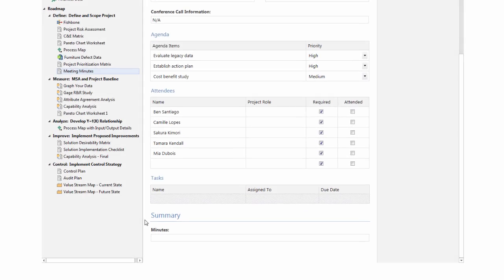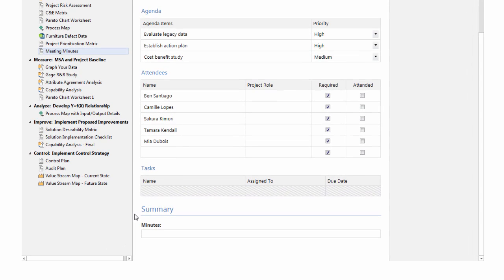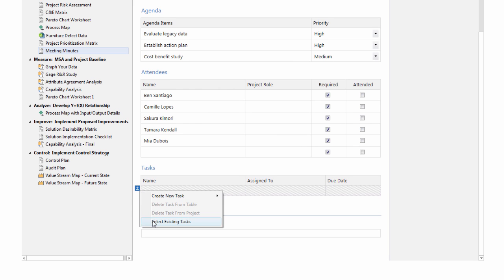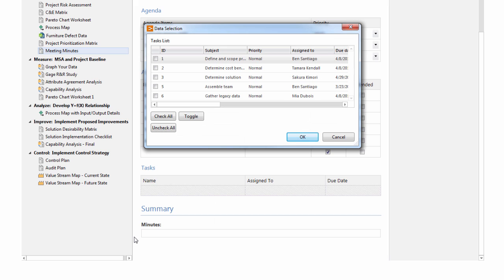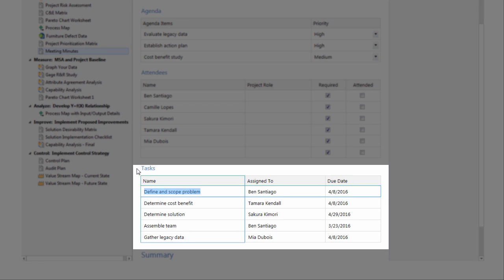For example, let's look at the task table in the Meeting Minutes form. When you choose Select Existing Tasks, you get a table that contains a list of tasks that you can select from that will fill in the table on your form.